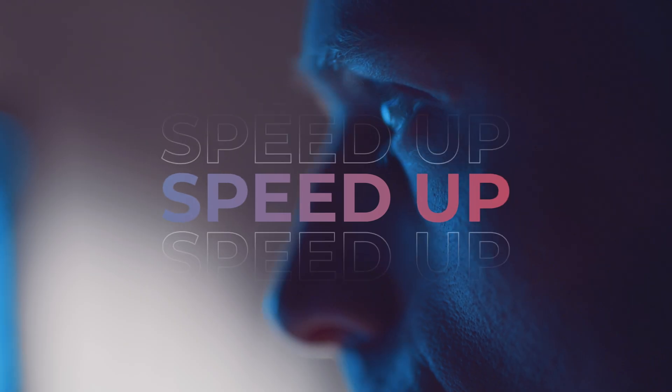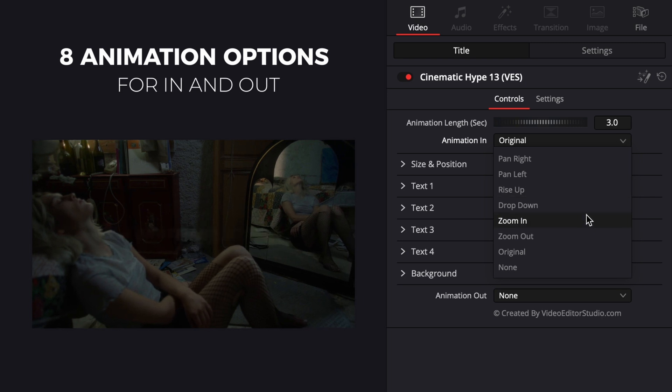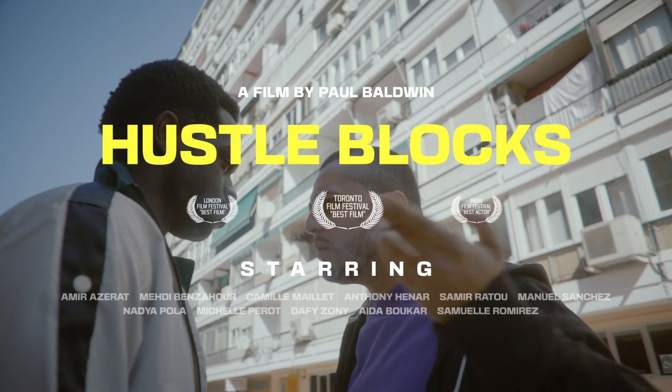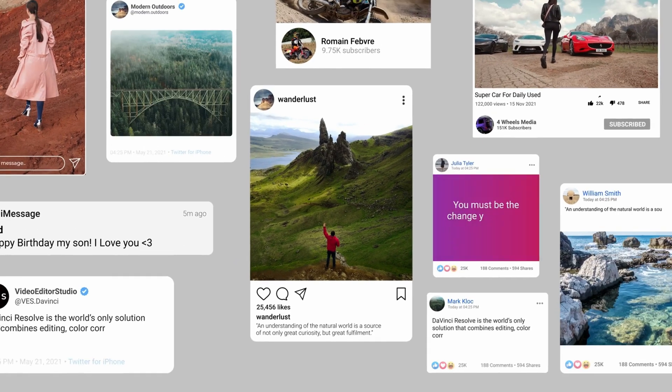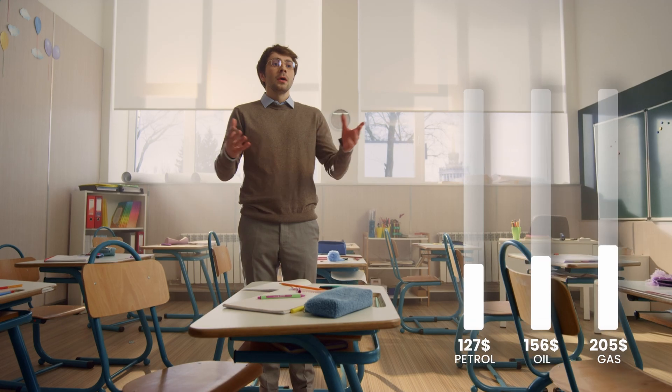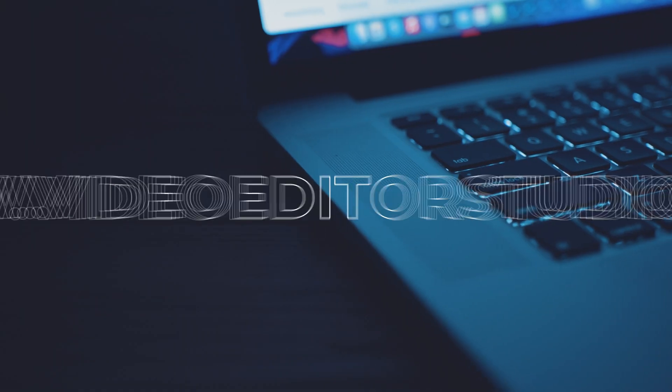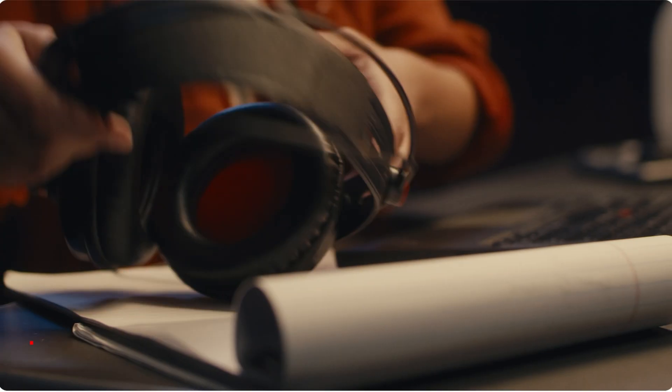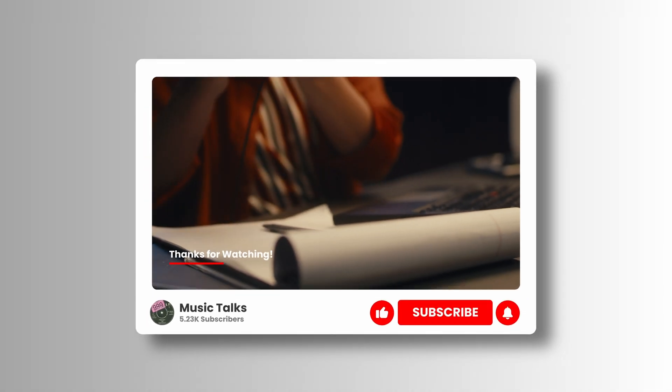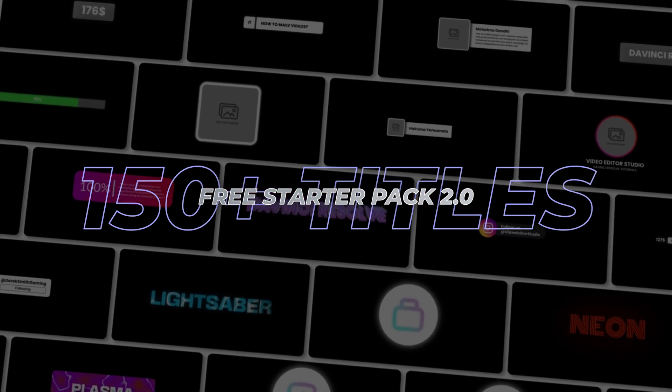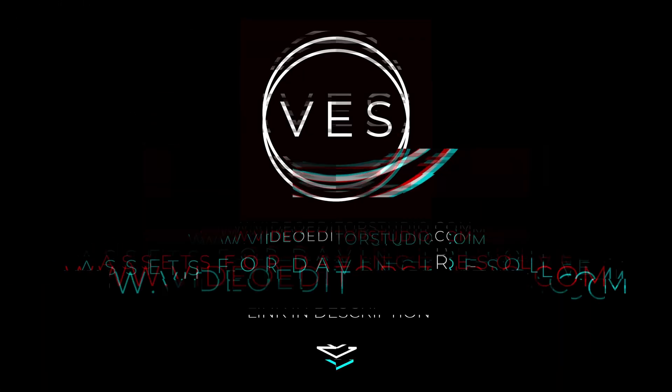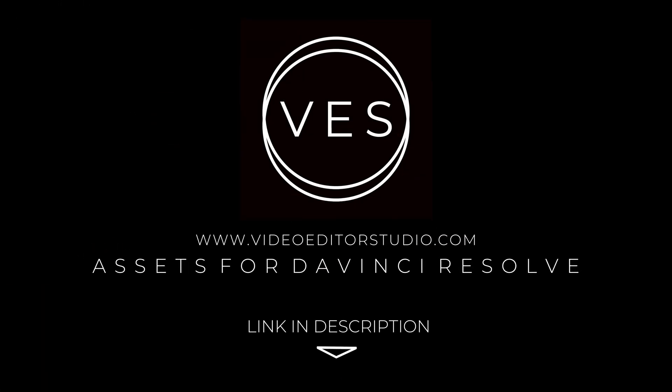Speed up your workflow and create better videos using the pack available on our website, including titles, transitions, and templates built only for DaVinci Resolve. Get started today by downloading our free starter pack that contain over 150 elements, link in the description below, or at VideoDataStudio.com.